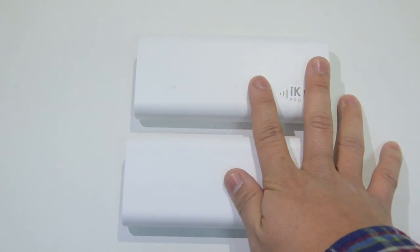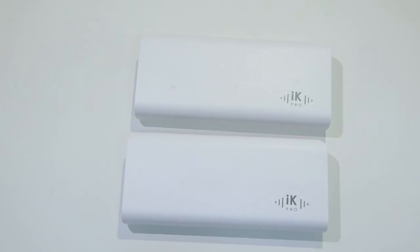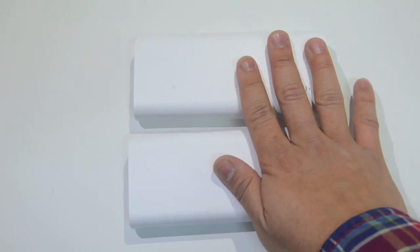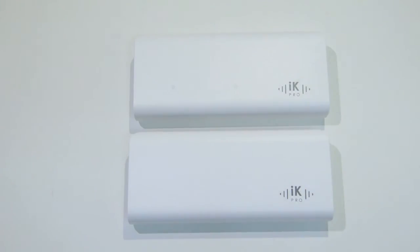There is short circuit and overcharge protection on these and the batteries on these are rated for a 500 times recharge cycle. That is a lot of recharging.